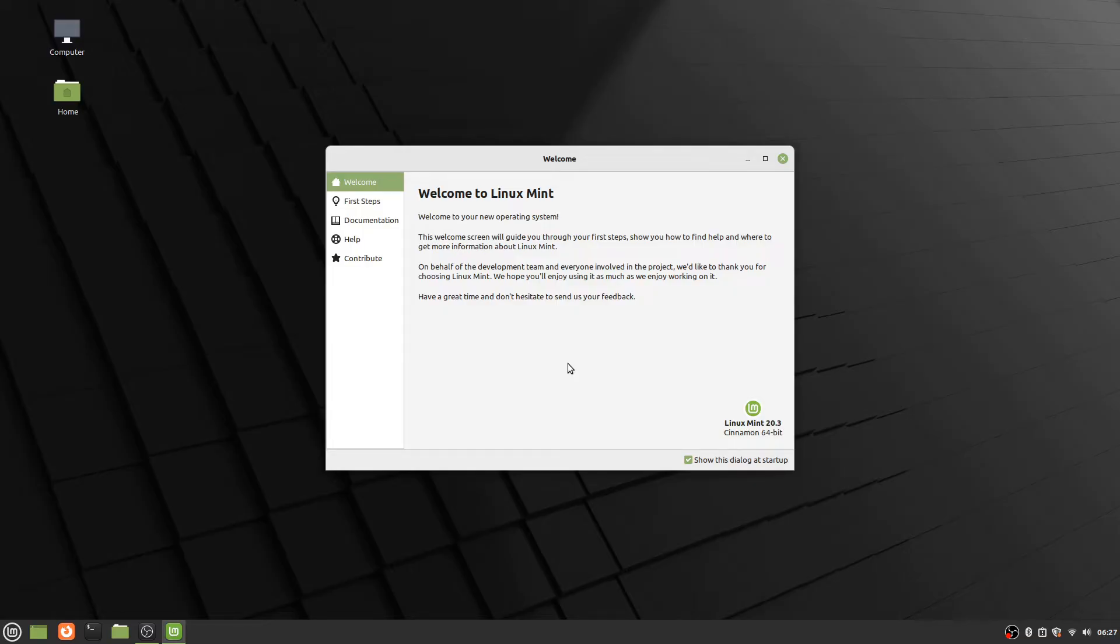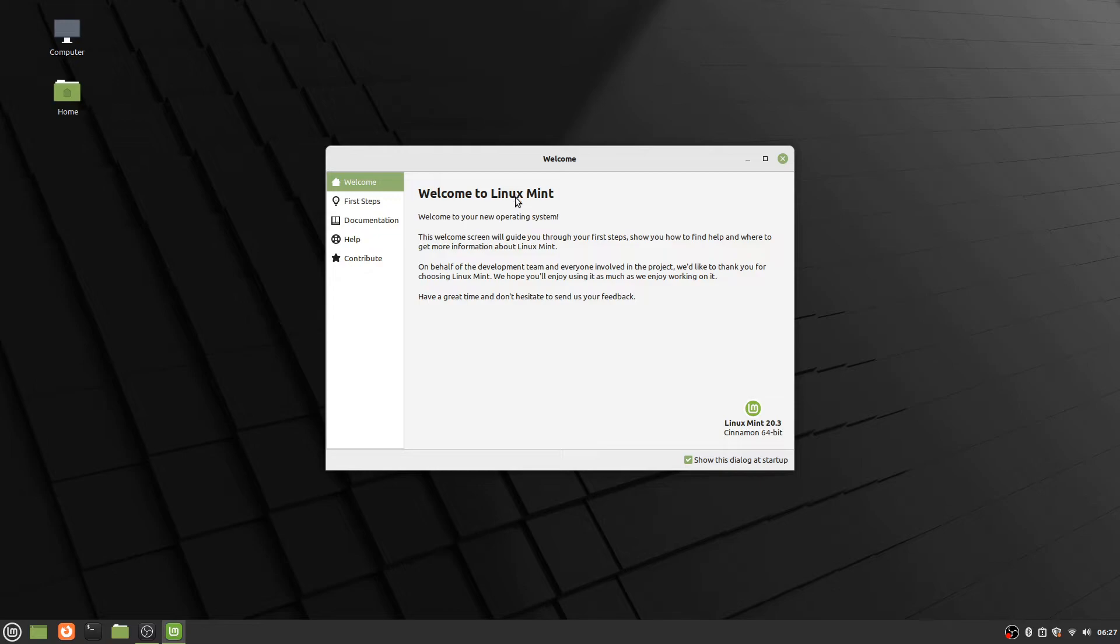In the earlier videos I showed the installation steps and the walkthrough that was shown on the Linux Mint website. And now here we are with our fresh install of Linux Mint and the current version is 20.3. You can see that right down here in the corner. So this is the welcome screen you see when you first start up Linux Mint.